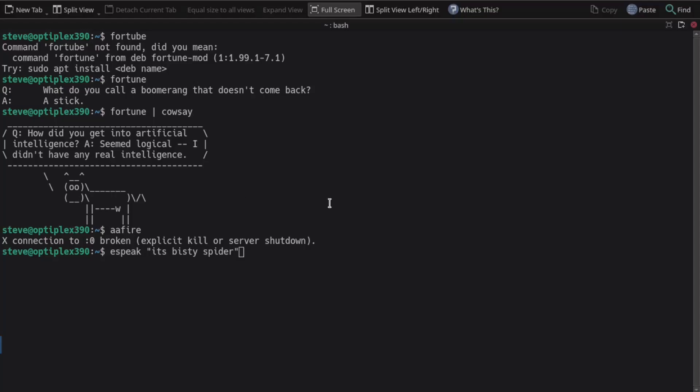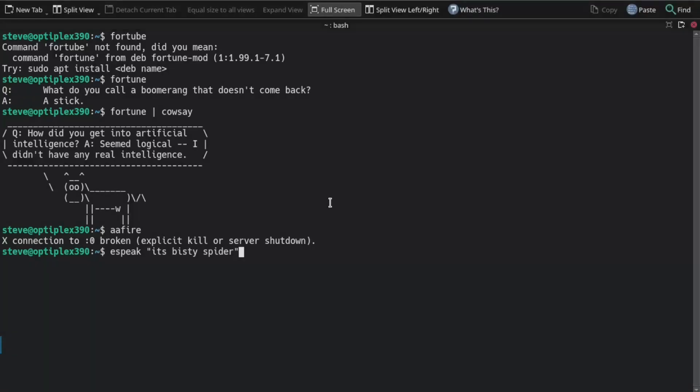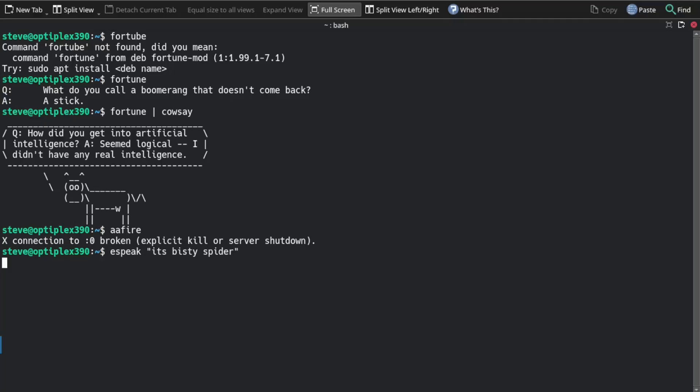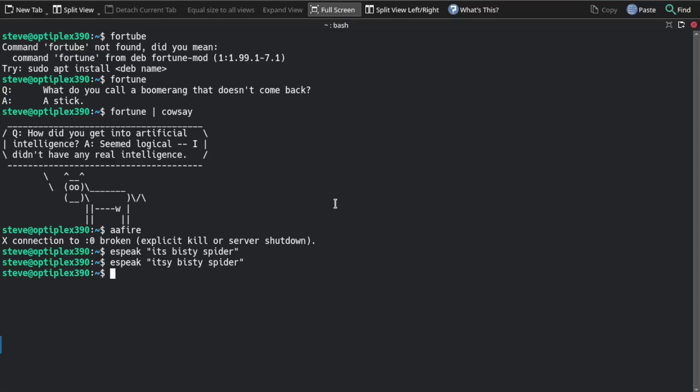Now this next one is East Peak. Itsy Bitsy Spider. Whoops, that didn't come out right. Try that again. Itsy Bitsy Spider. There we go. You can get your computer talking to you.